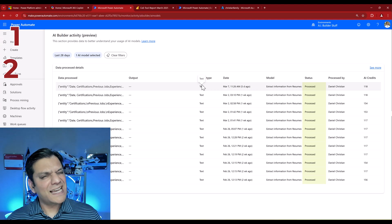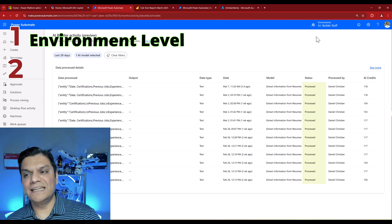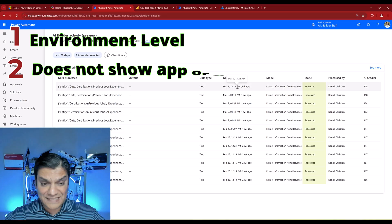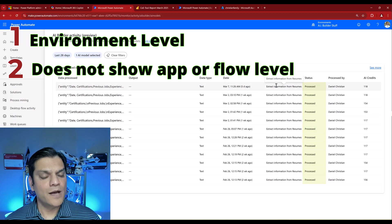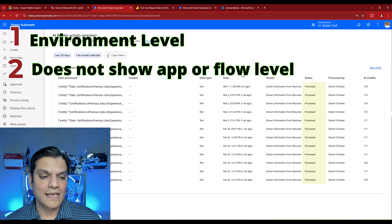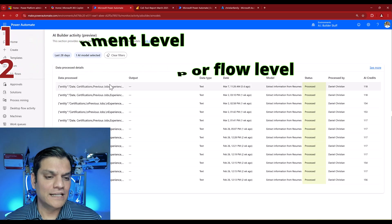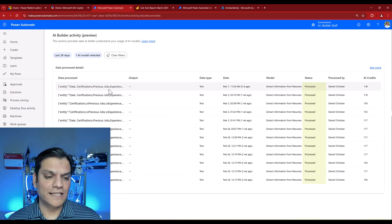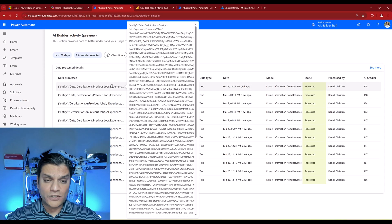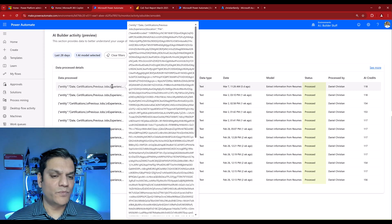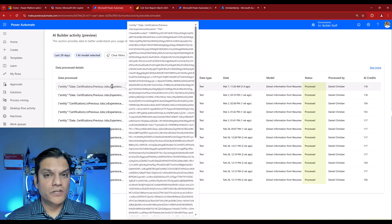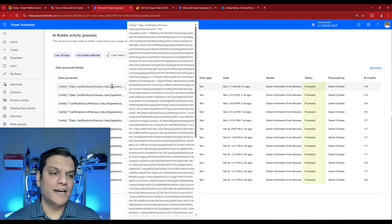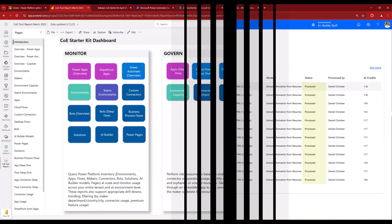But this is it. This is all the information it shows you. There are two limitations. One, it's at the environment level. Two, it shows you at the model level but doesn't show you directly at the app or flow level. If you click here, this is all the information you see. Even if you extract and process it, you still cannot see if it was an app or flow level. So this first process is at an environment level, but it is available out of the box.